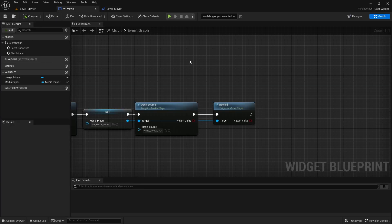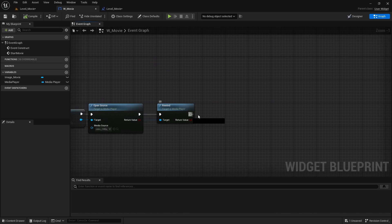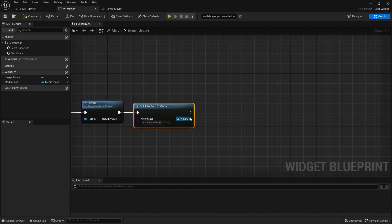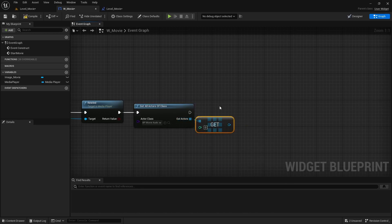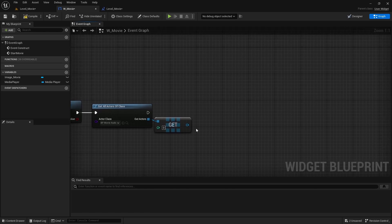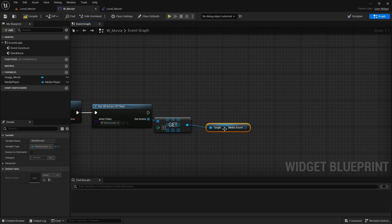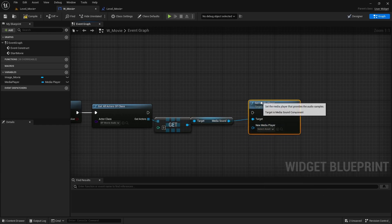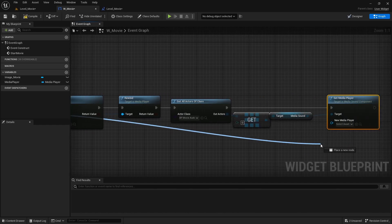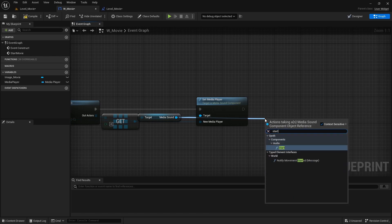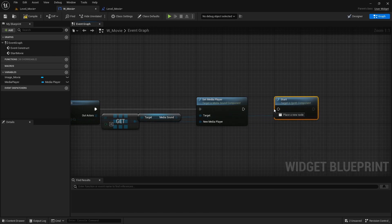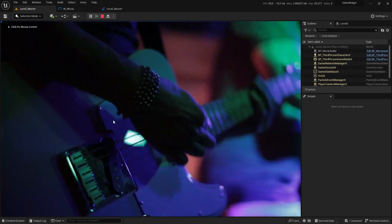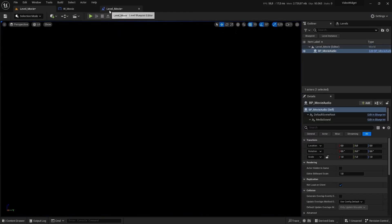And from our widgets blueprint, after the rewind, we will say get all actors of class. This will be our BP underscore movie audio. We are going to get a copy. There's only one in the world. So we can just leave that to zero. We will get our media sound and we are going to say set media player. Now the media player, that will be the media player that we have set right there. So just track that in there. And from media sound, we are going to say start. So it will actually start playing the audio file. So right now, if we would play, you can see in here that the movie and the audio track is playing.